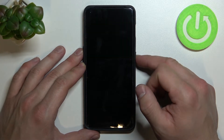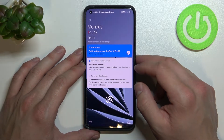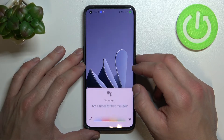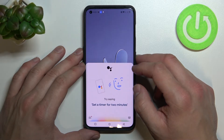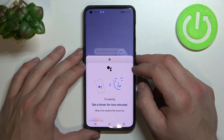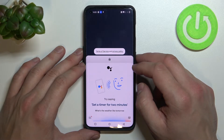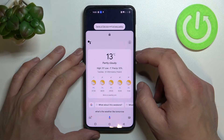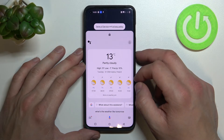Now you can simply lock the screen and say Hey Google, what's the weather like tomorrow? It'll be partly cloudy with a high of 13 and a low of minus 1.